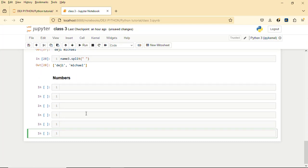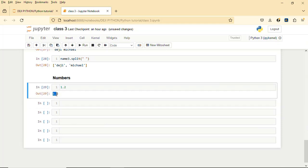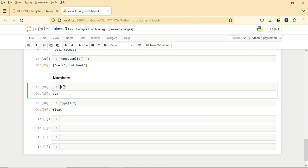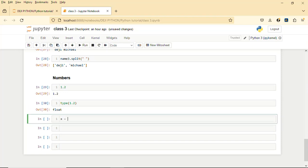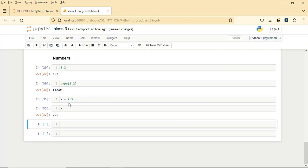In Python, the numbers data type is divided into three: we have int, we have float, and we have complex number. I'm going to limit us to the first two — integer and float. Whenever you have a decimal number in Python it is regarded as a float. For example, 1.2 — if you check the type of 1.2 it will give you float. You can assign a variable: s equals 2.5. If you check the type of s it will still give you a float.